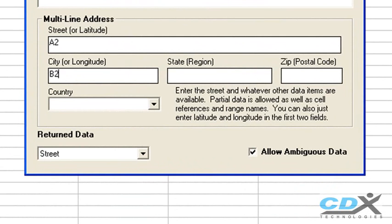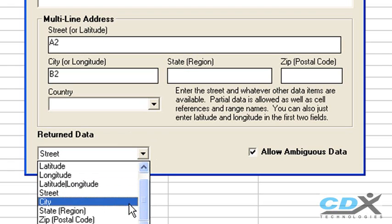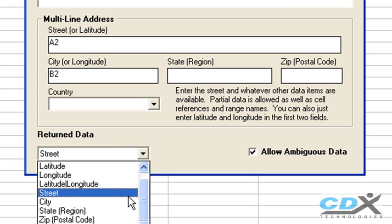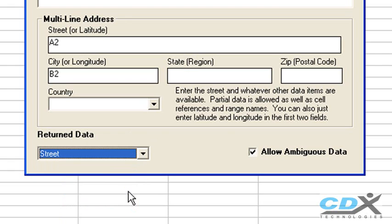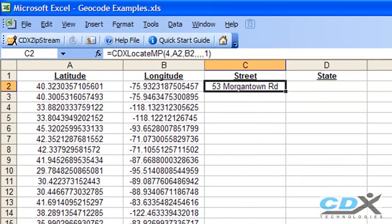We can request street, city, state, or zip code information. So for this example, let's select street information, click OK, and the nearest street address is returned to the worksheet.